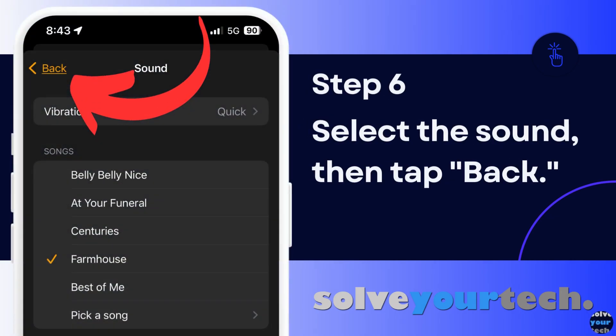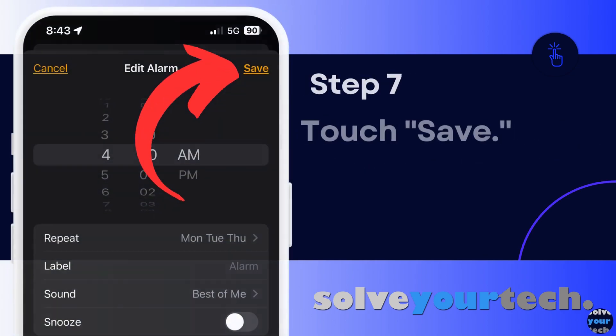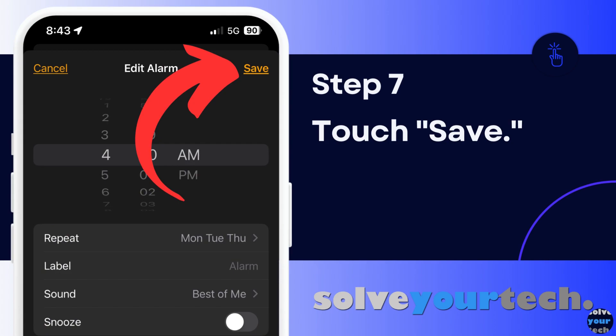Choose a sound or song from the list of available options. Note that the songs that are available are ones that you have in Apple Music. Tap the back button at the top left once you have made your selection. Make any other changes that you want to the current alarm settings, then tap the save button at the top right corner of the screen.